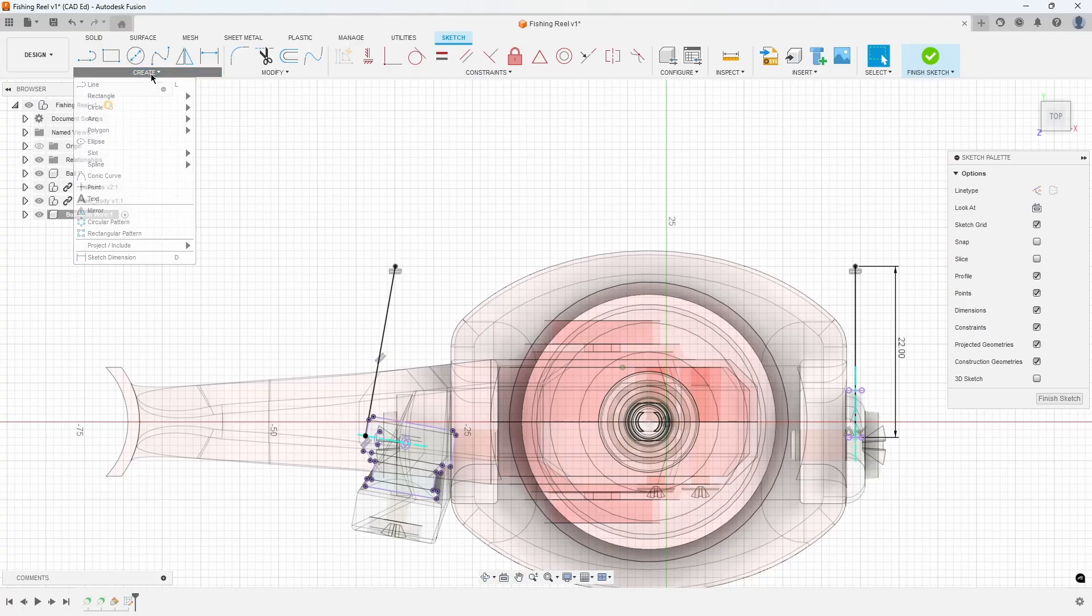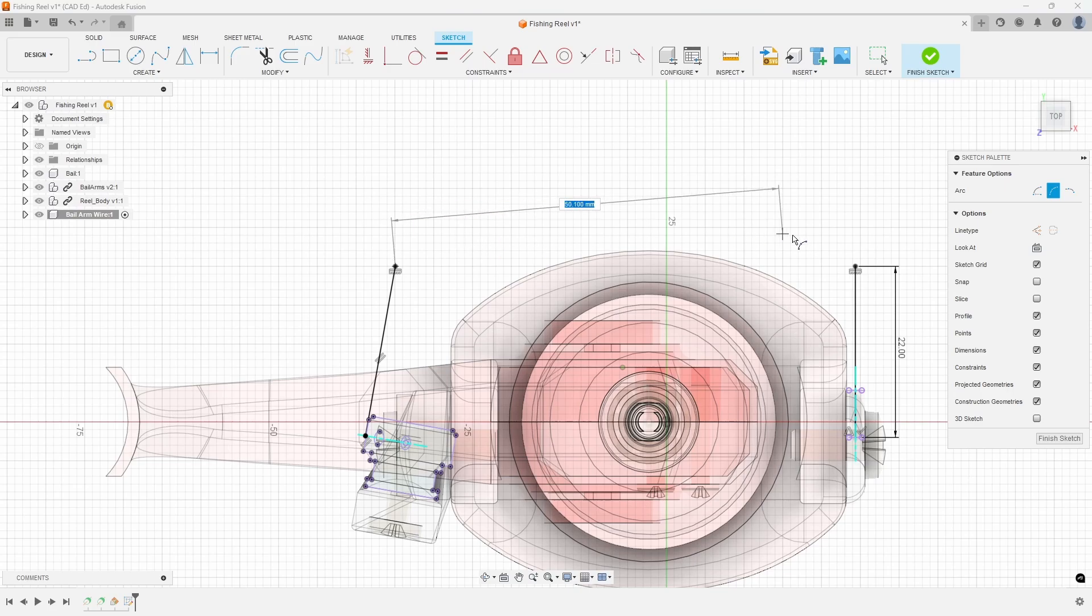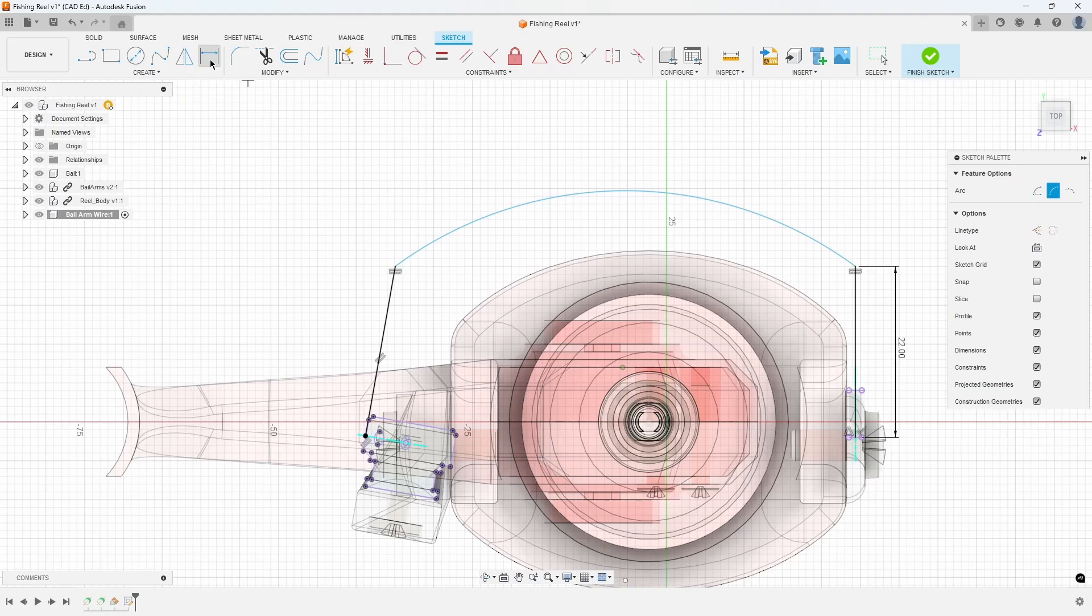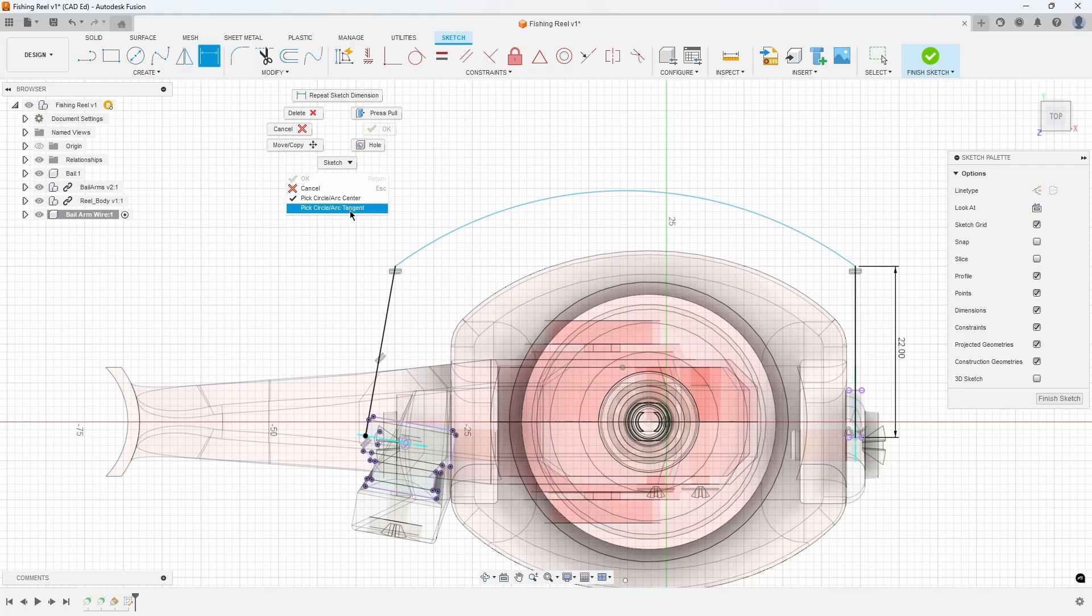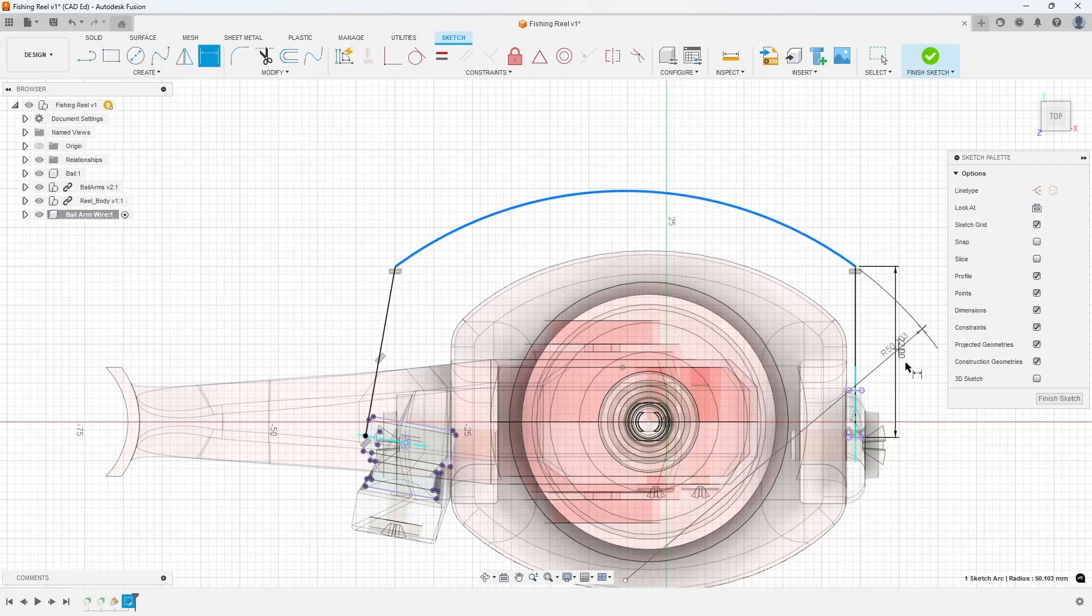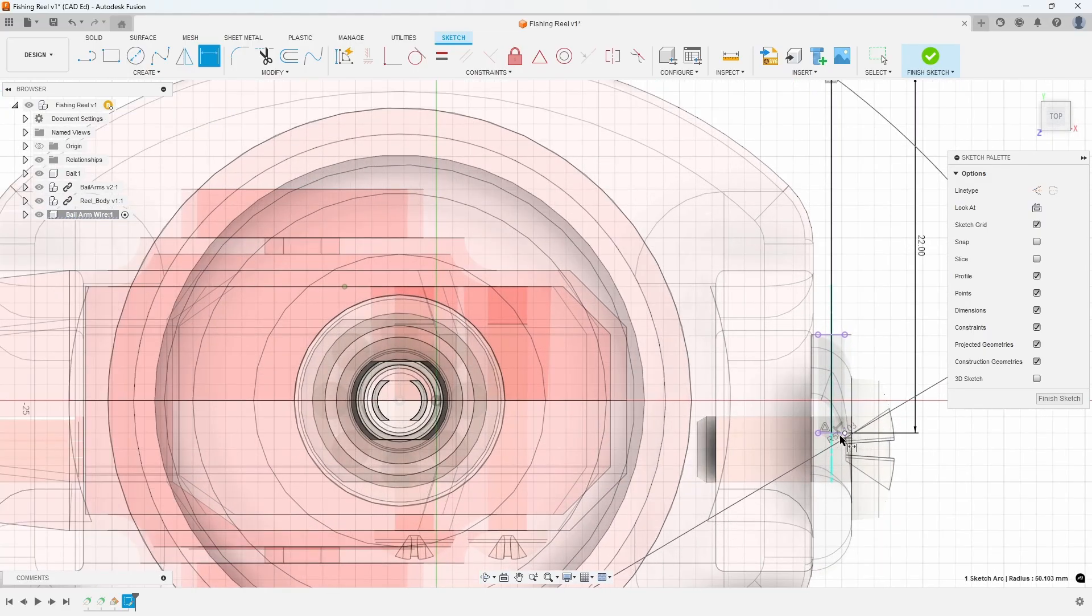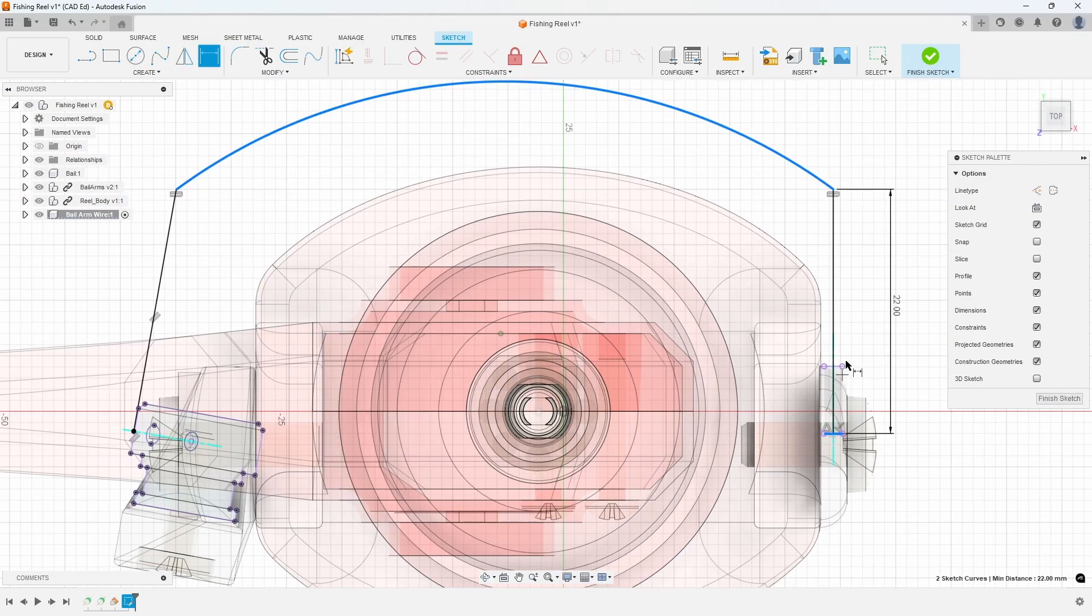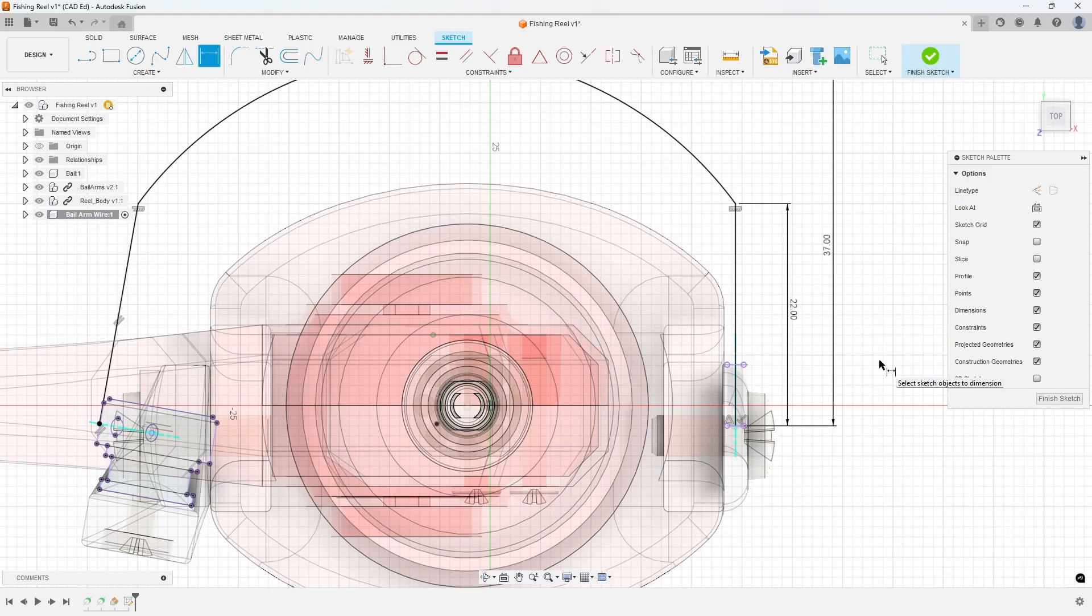Create a 3-point arc using the two existing endpoints and an additional point located above them. Next, initiate the Dimension command. Right-click and choose Pick Circle Arc Tangent. Select the newly created arc, and then the projected line that the 22 millimeter dimension refers to. Then, place the dimension and input 37 millimeters for the distance.